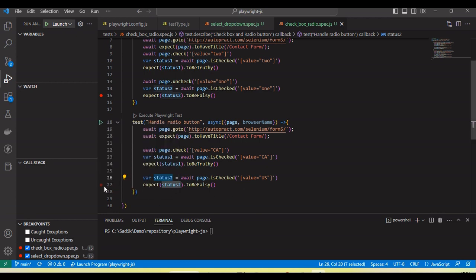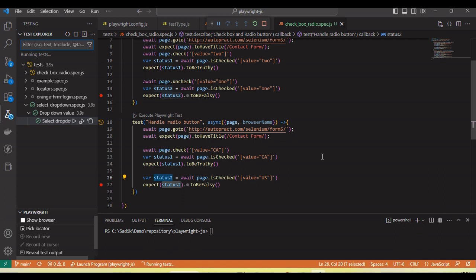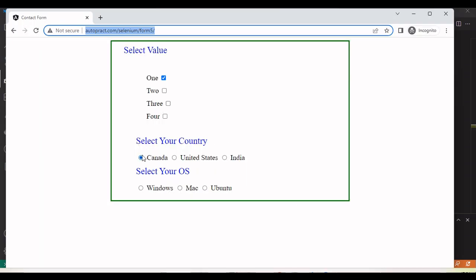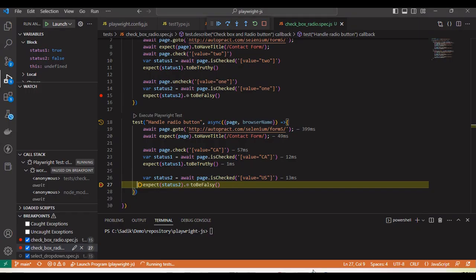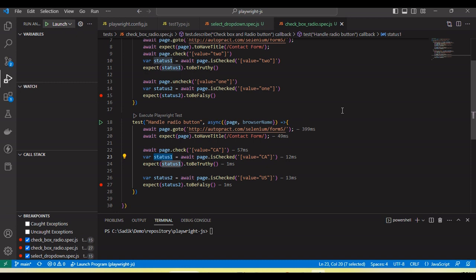Let me run. `status1` gives us `true` and `status2`, because US is now unselected, gives us `false`. In this way we can handle checkboxes as well as radio buttons using Playwright and JavaScript.